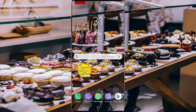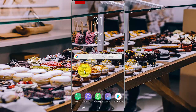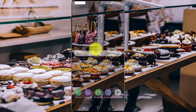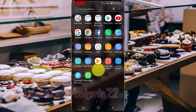To show contact information on the lock screen and always on display in Samsung Galaxy S9 or S9 Plus, open settings. From a home screen, swipe up or down from the center of the display to access the apps screen. Tap settings.